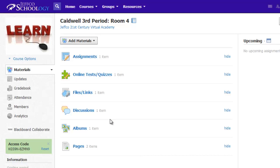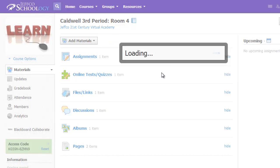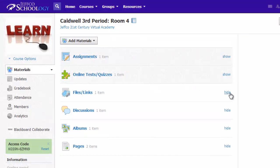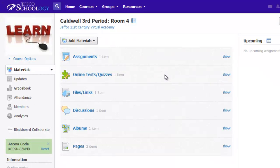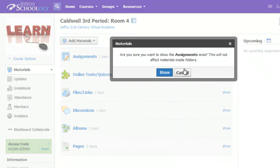I will generally hide everything in the materials index by selecting the Hide link. To change this later, just use the Show link to reverse your settings.